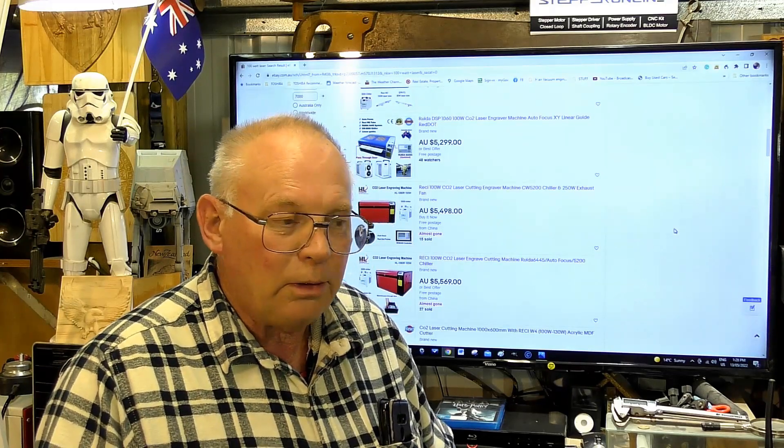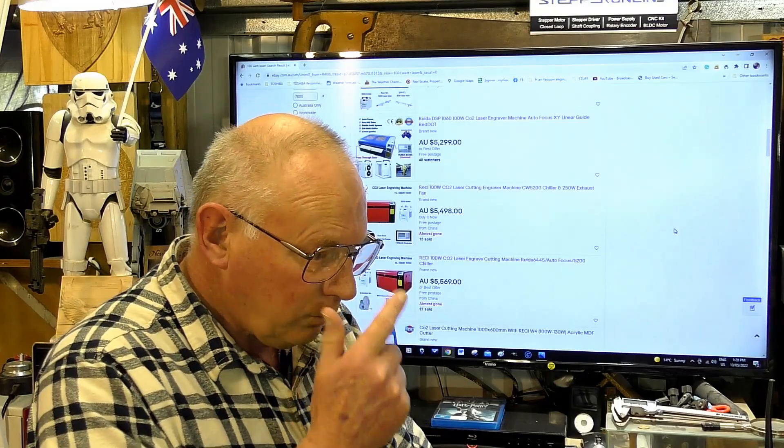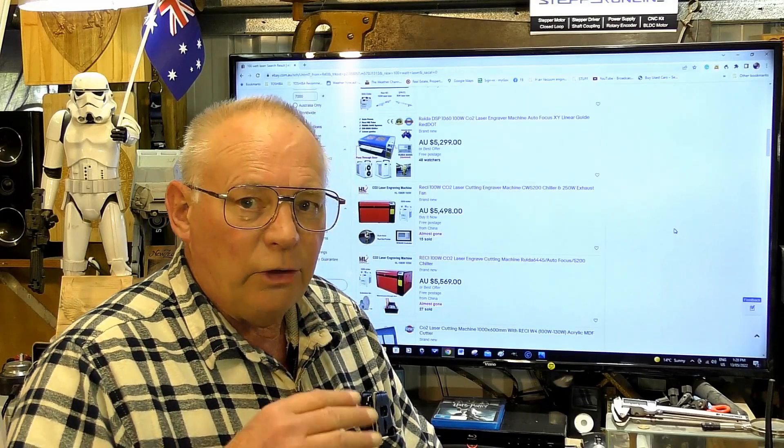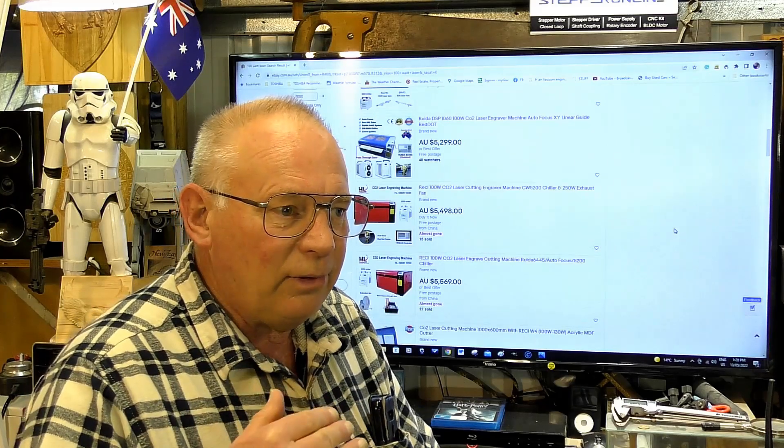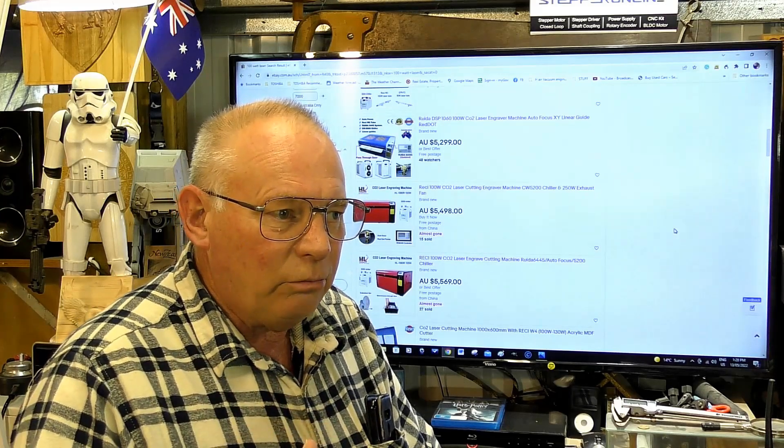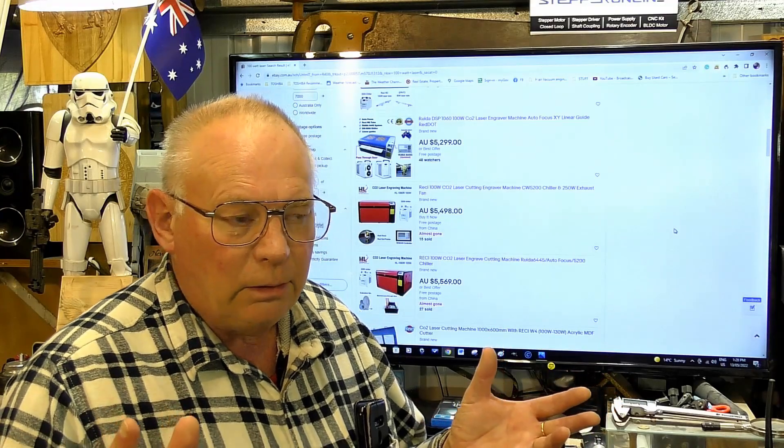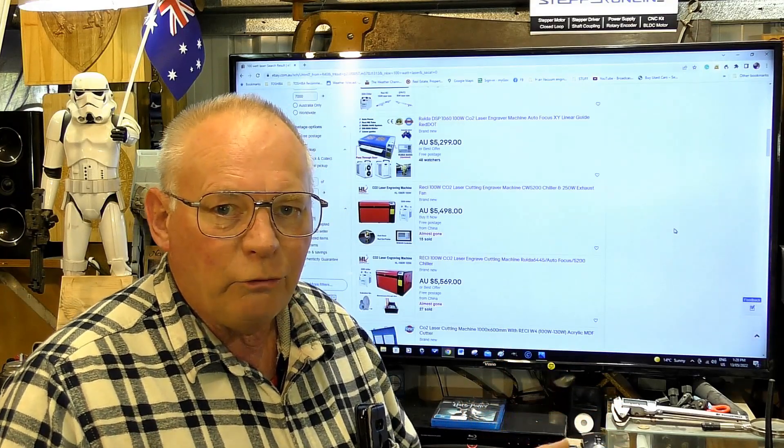It is at that point that you invest thousands of dollars for a machine that you can really do something with. You can actually get into laser learning for about $500 with a K40.